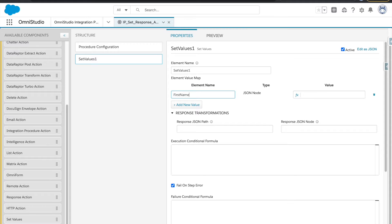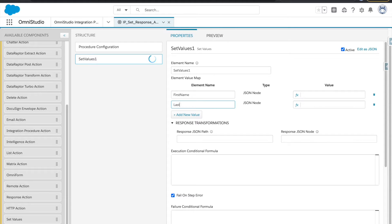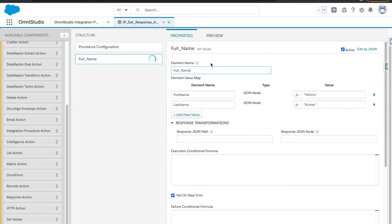We have the set value created and now we can create multiple variables. I will create 'first name' and also 'last name' — two elements. In the value field I will provide static values: 'Vishnu' for first name and 'Kumar' for last name. I'll give the element name as 'full name'. Wherever you see the fx icon, you can also write formulas — like multiply operations, static text, or count queries.